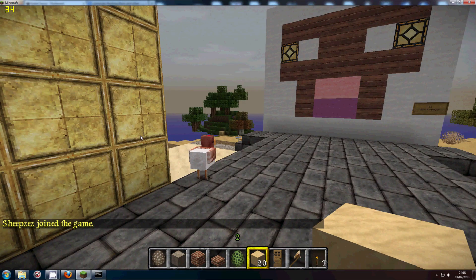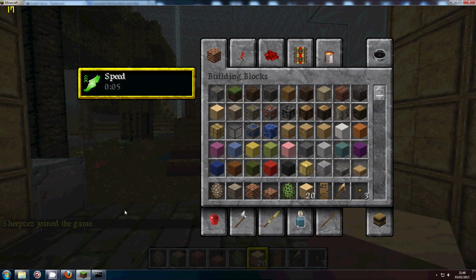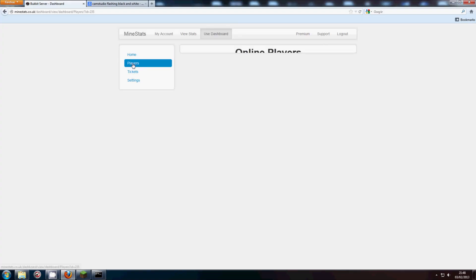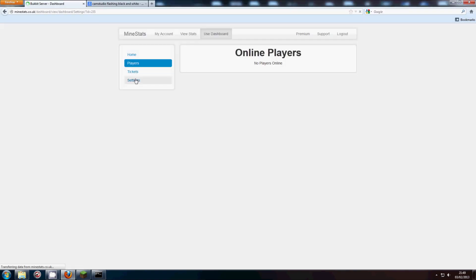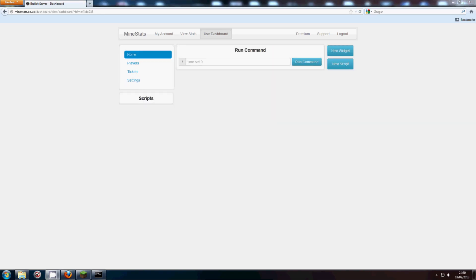Okay, so Sheepsis has joined. So if I go back to this, go to players. There are no players online. Let me just figure out why.